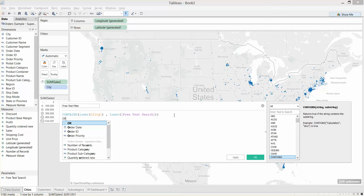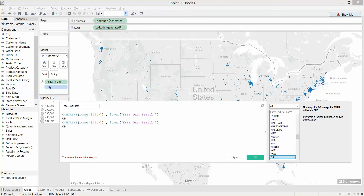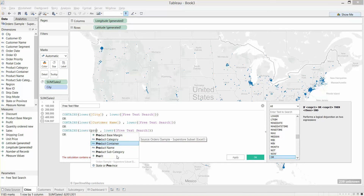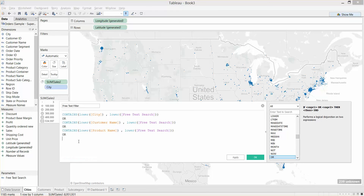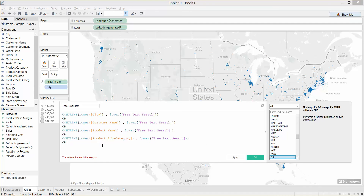Next I'm going to add an OR. We can stack this on top of each other and repeat it as many times as we want with different fields. I'll paste that in and change City to be Customer Name. Paste it again and change this to be Product Name. And paste it again for Product Subcategory. Just get rid of the final OR.